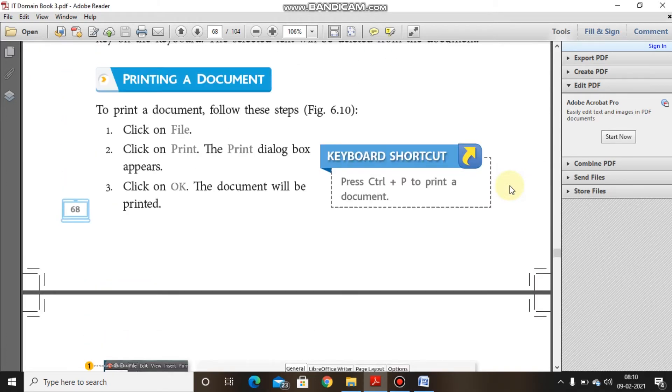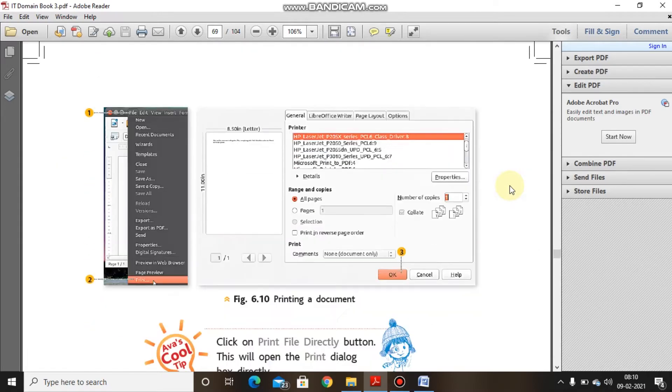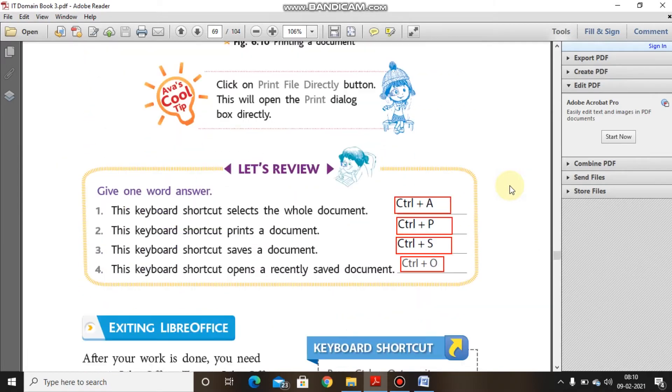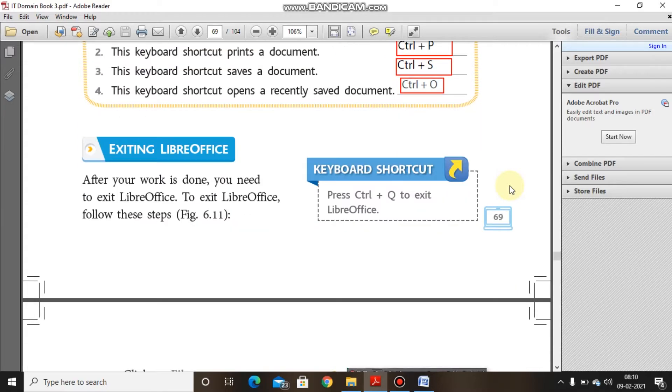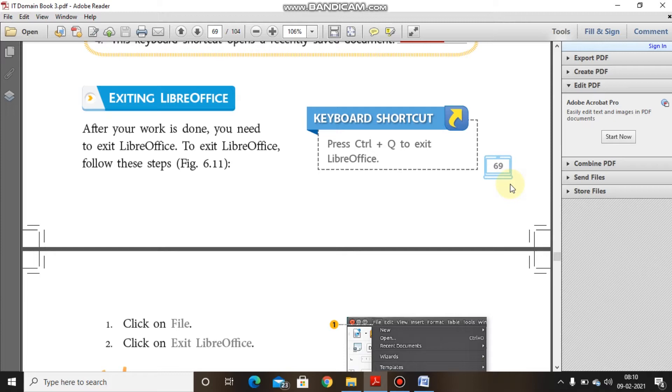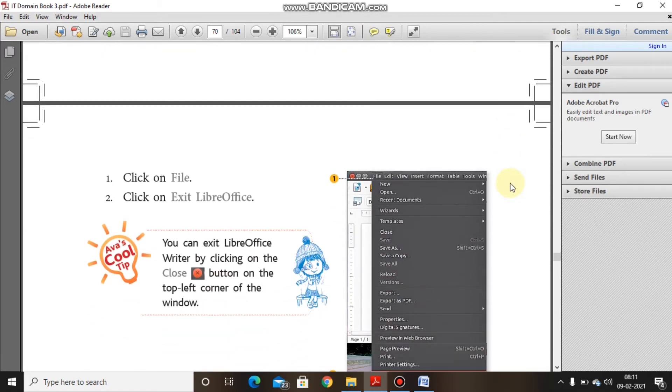We have a keyboard shortcut for the same, that is Control plus P, which will help to print the document. And to exit the office library, press on the file menu and from there you can click on Exit Office Library and it will get closed.